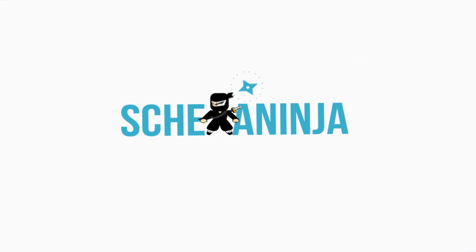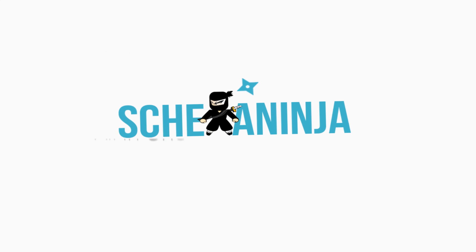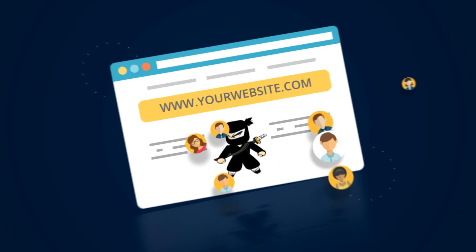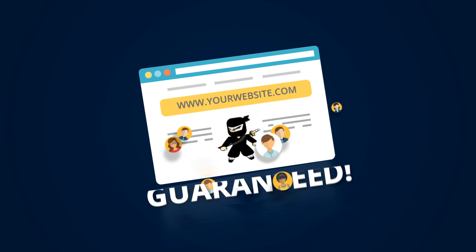Try Schema Ninja, the all-in-one WordPress plugin to get in front of targeted users, guaranteed.